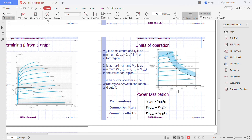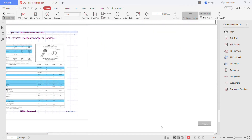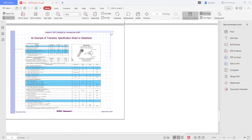The maximum dissipation level is defined by the following equations: for common base, PC max equals VCB times IC; for common emitter, PC max equals VCE times IC; and for common collector, PC max equals VCE times IE. This is an example of a transistor specification sheet for an NPN transistor. If you have any questions, please WhatsApp me.